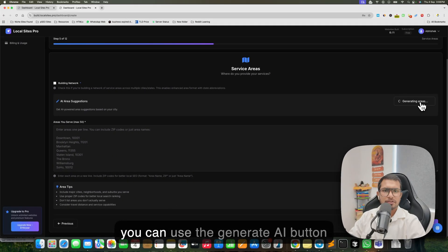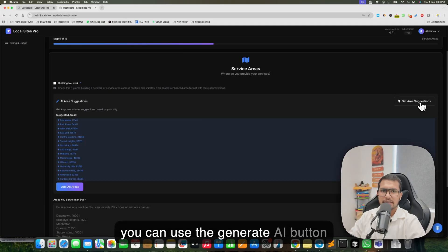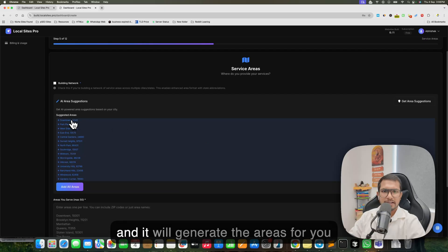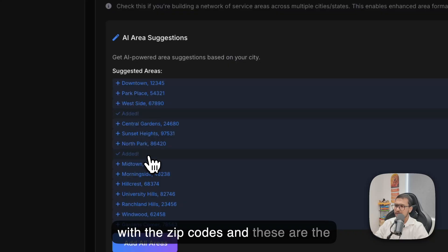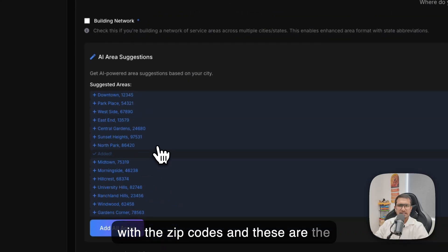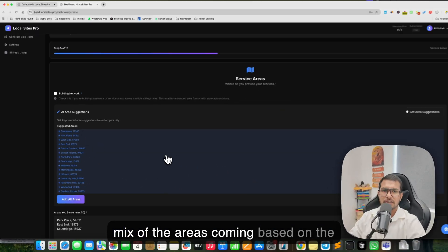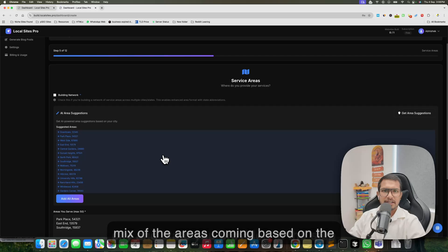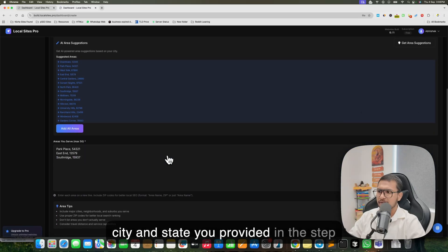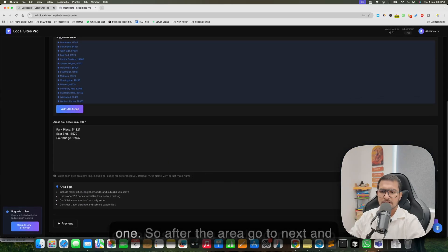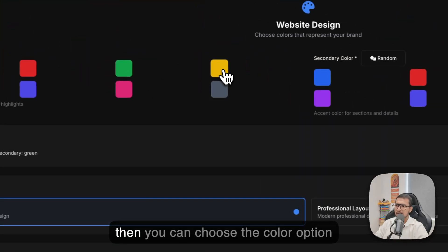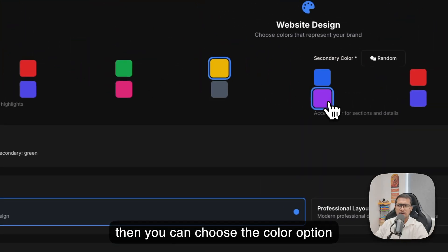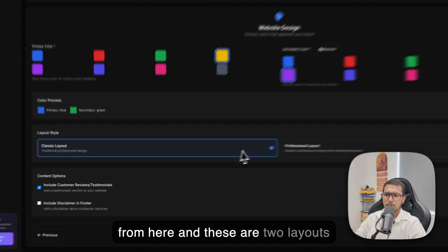Here you have to put the areas. You can enter areas manually or use the 'Generate' button and it will generate the areas for you with zip codes. These are a mix of areas based on the city and state you provided in step one. After the areas, click Next.